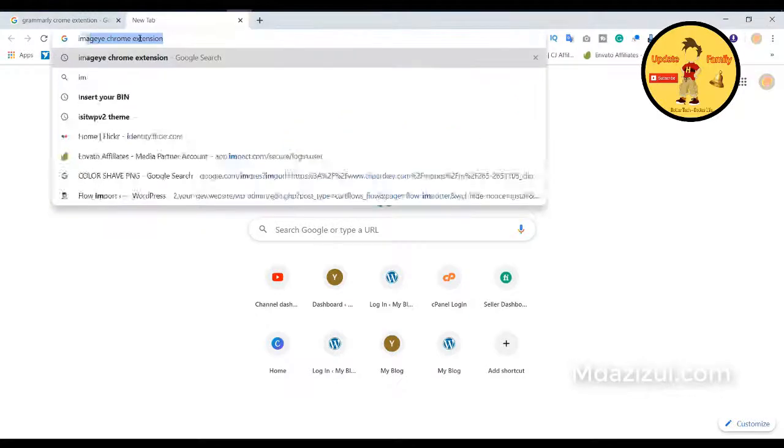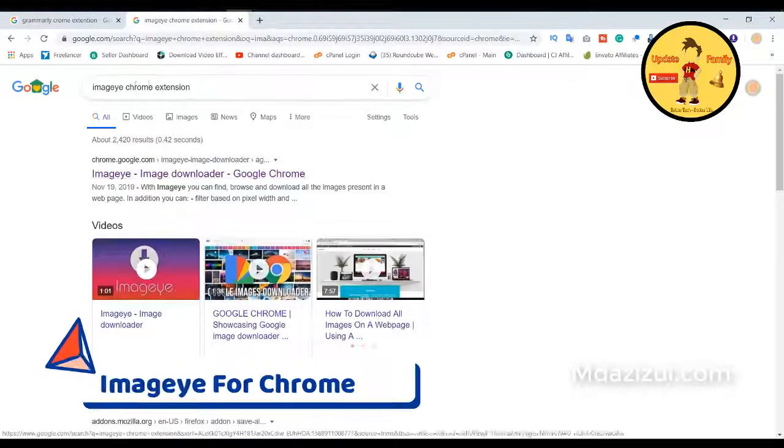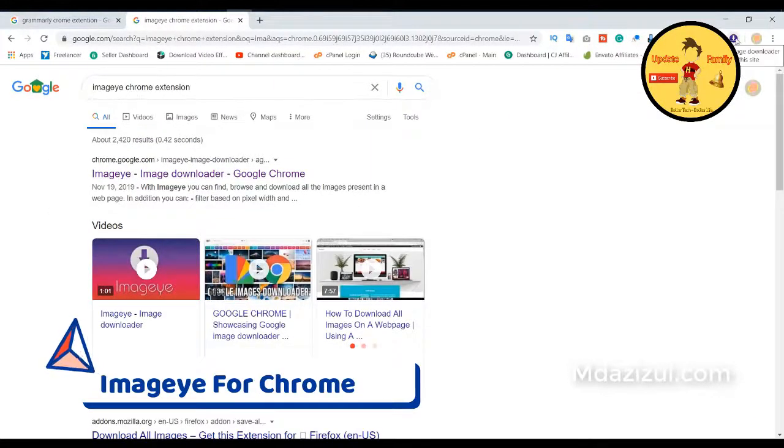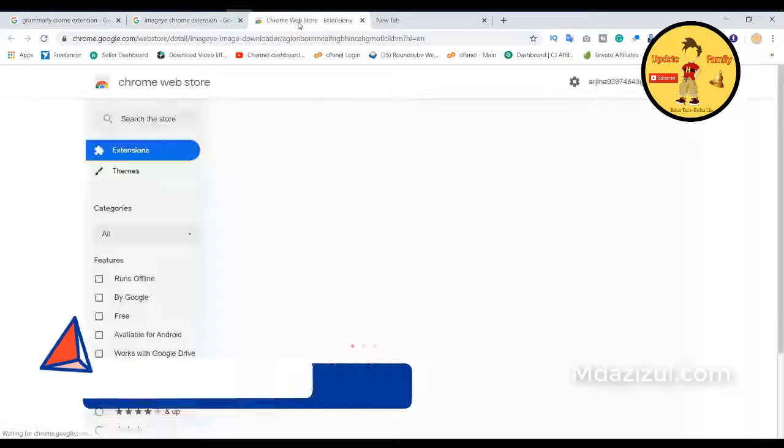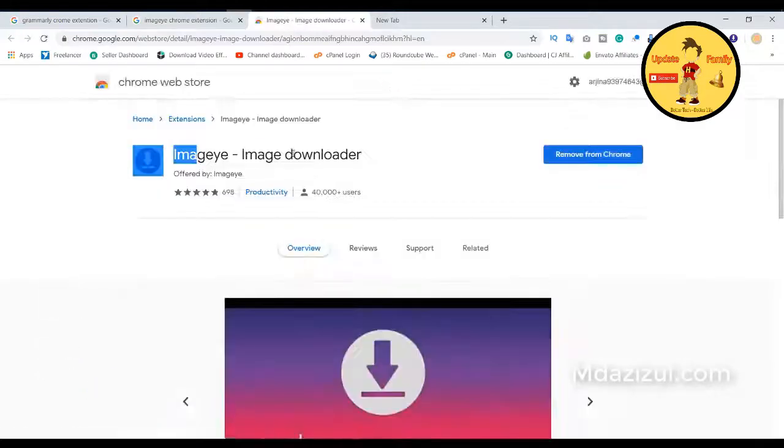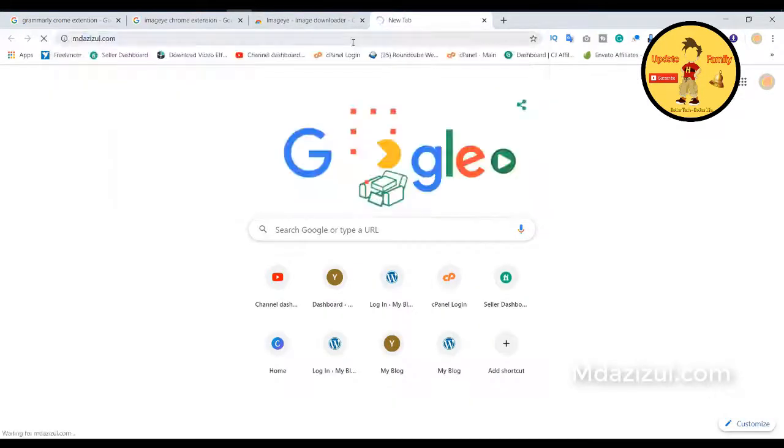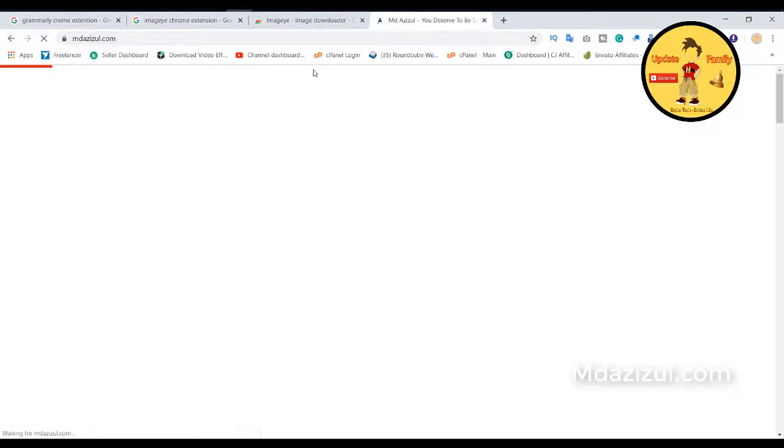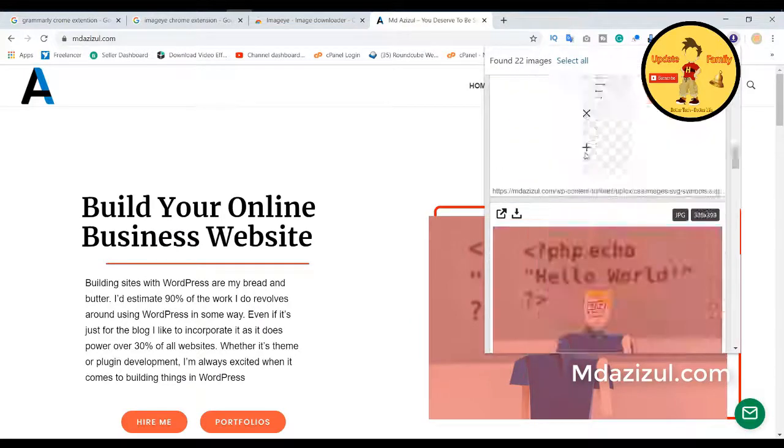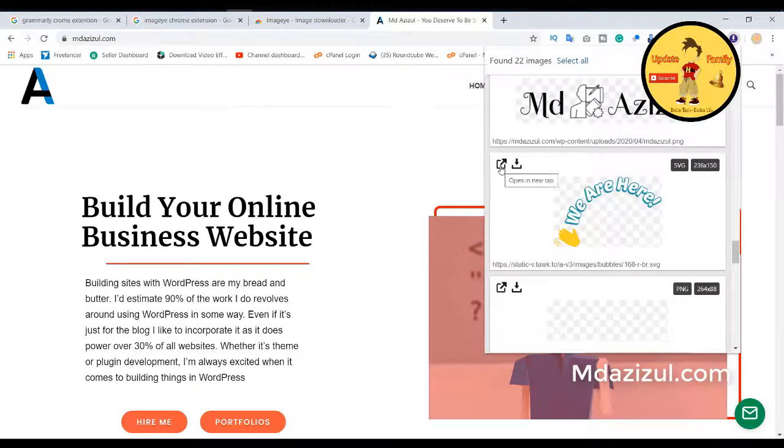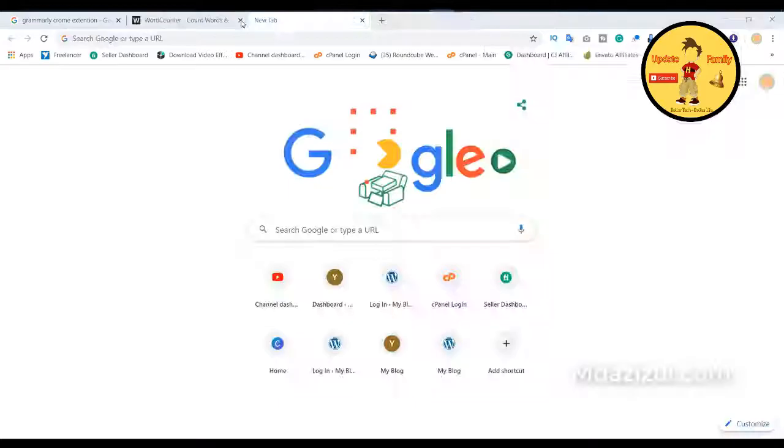Second extension name is ImageWise. This is also a popular Google Chrome extension. This extension will help you to download all photos of the selected page easily. You can also download a particular photo too. Okay, let's take an example.